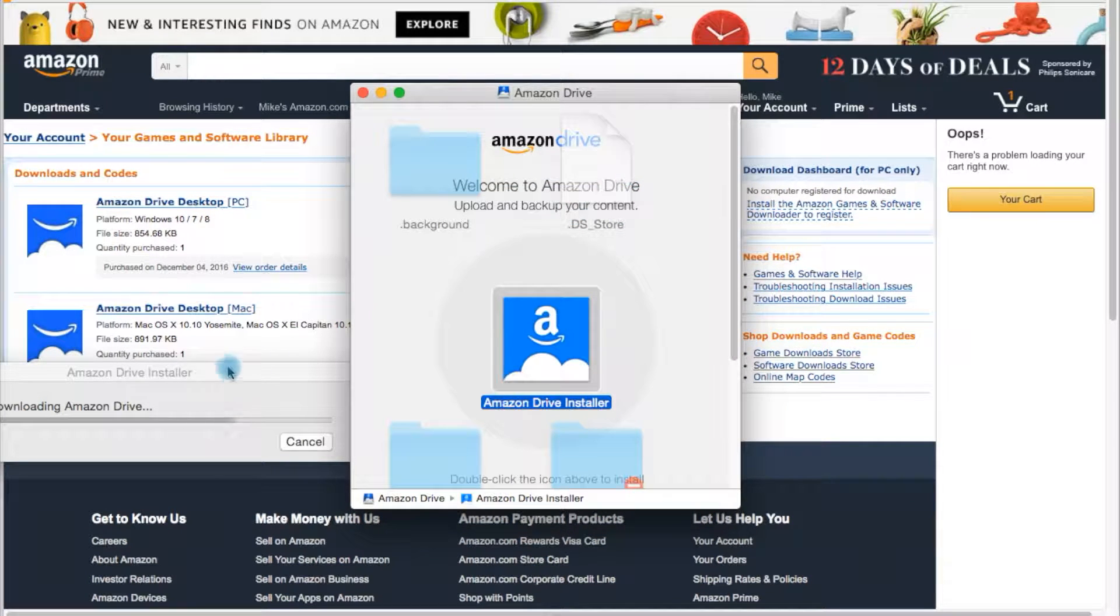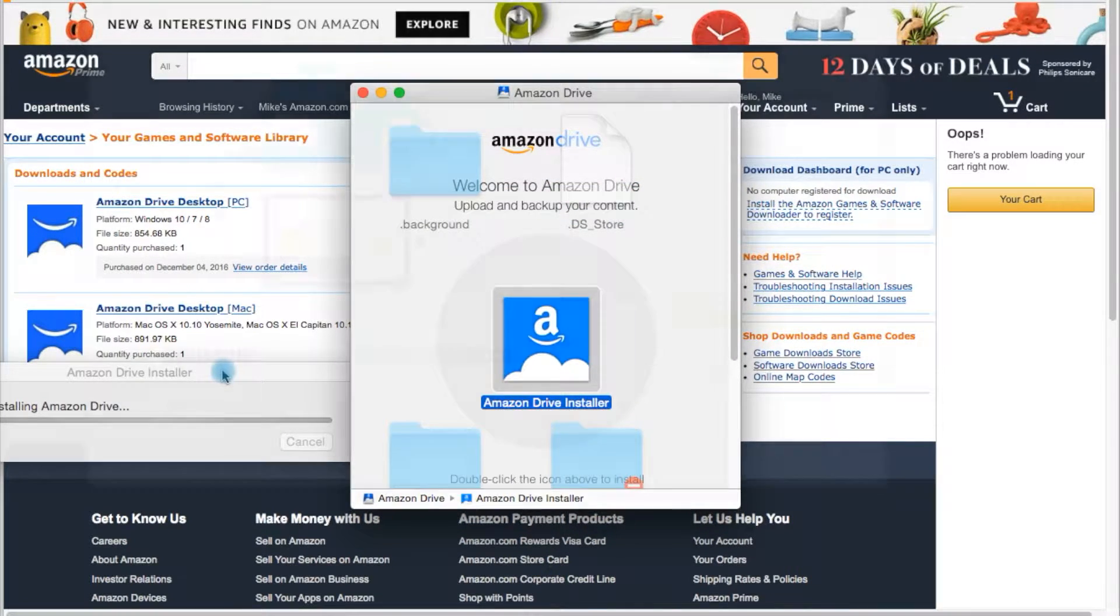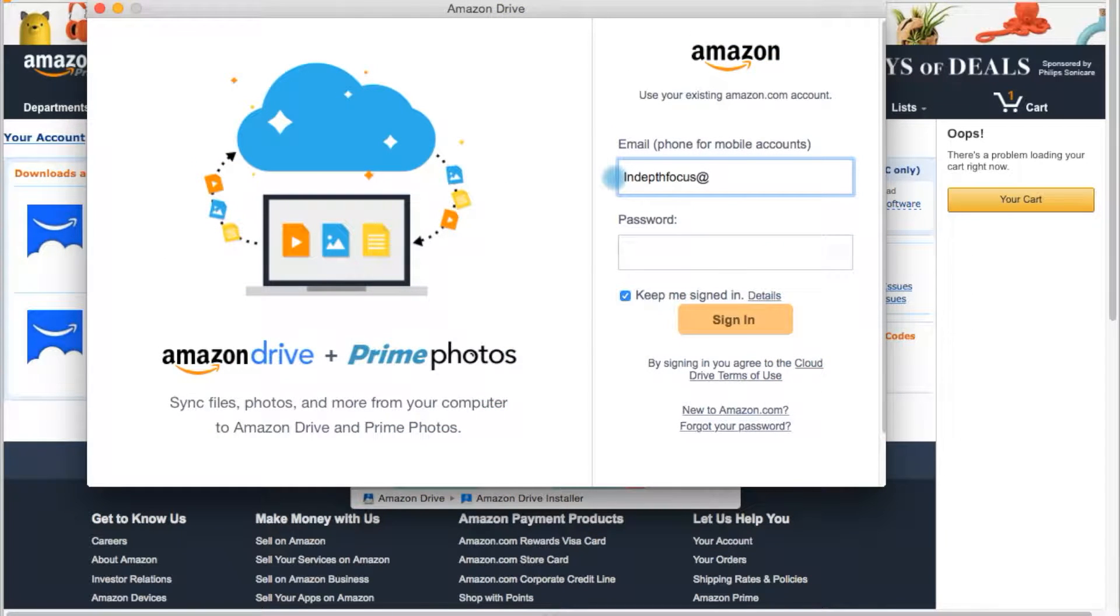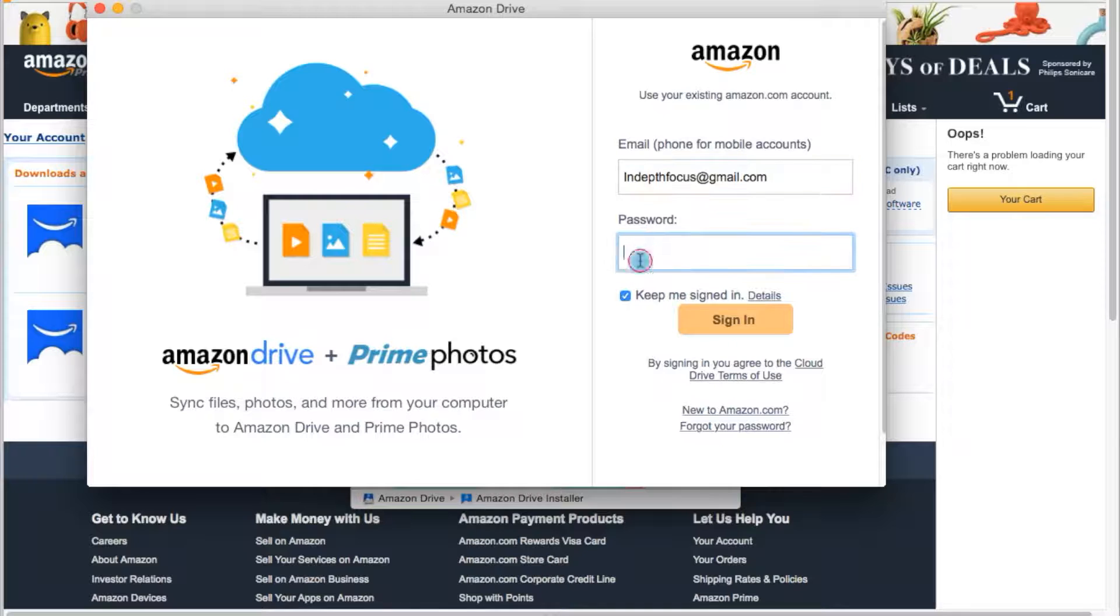During installation, you'll be asked to log into your Amazon Prime account with your email address and password, but once this is done, the app creates a monitored Amazon Drive folder on your computer.